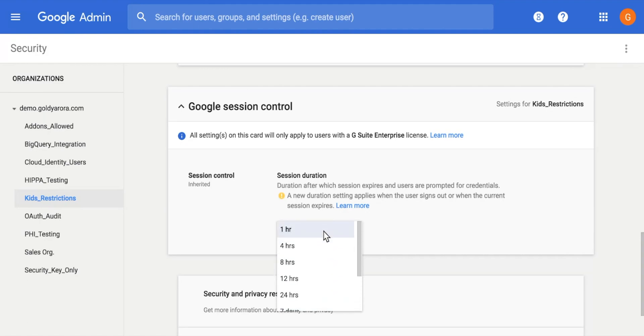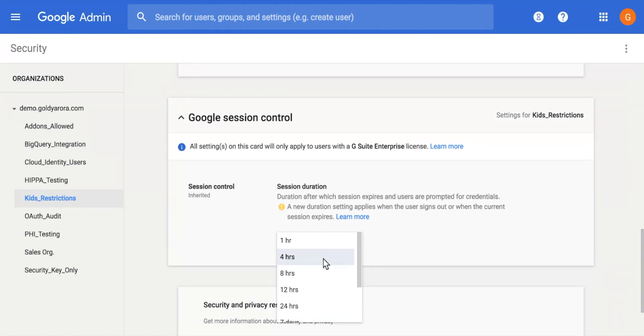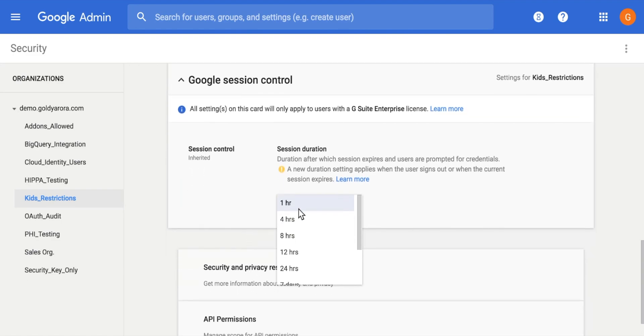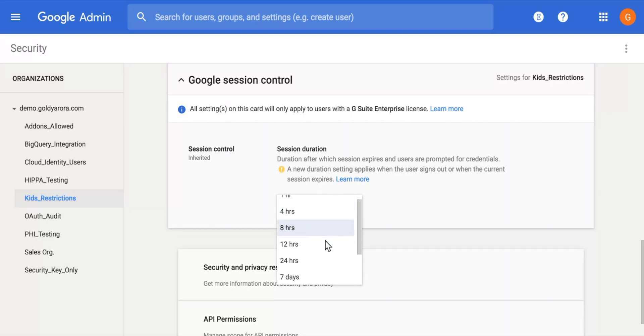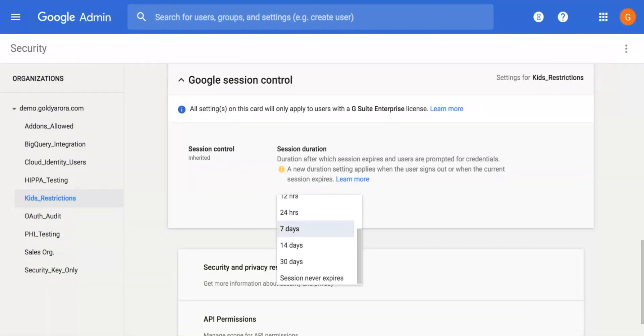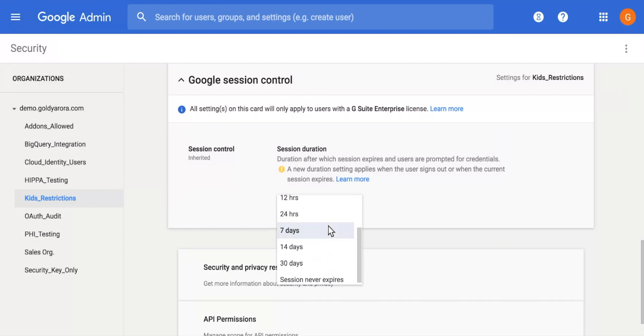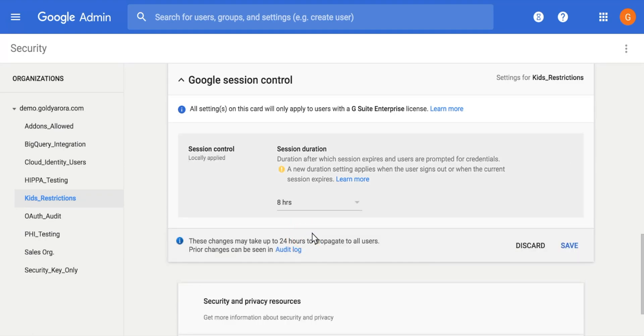I will go ahead and make it let's say 8 hours. So far, these controls are static, which means you have to choose any of them, which includes 1 hour, 4 hours, 8 hours, 12, 24 hours, 7 days, 14 days, 30 days, and the last one is never expires. So I'll go ahead and select 8 hours and save it.